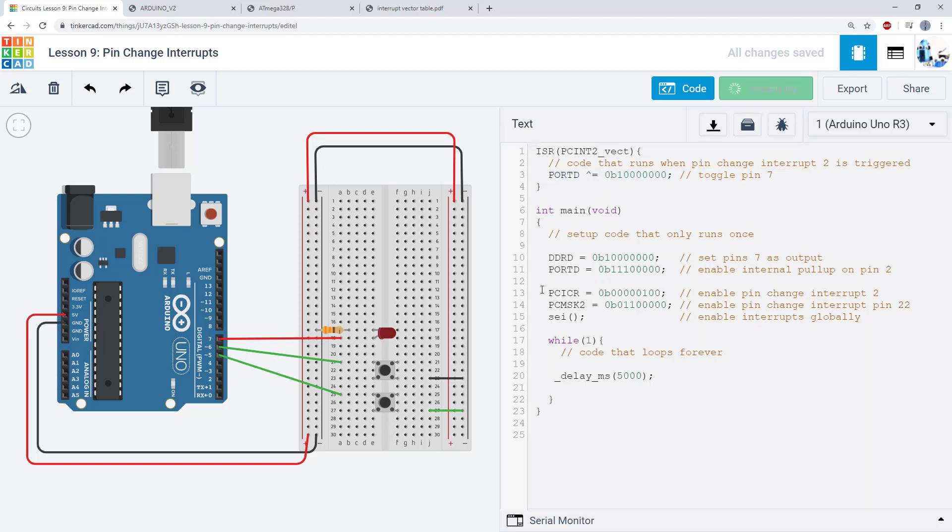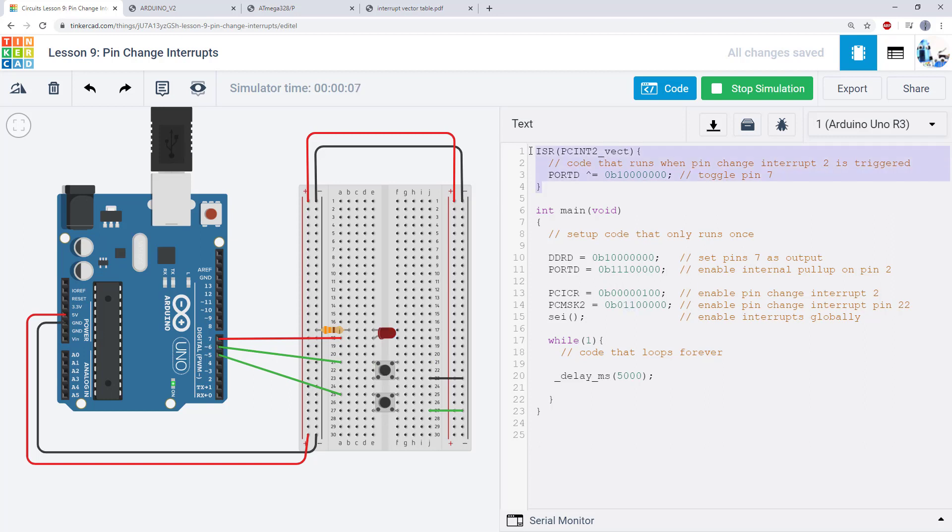So again, I can run this. And either button will control the LED because I have enabled both of those pins. And then they are both causing the code to jump to the same interrupt.